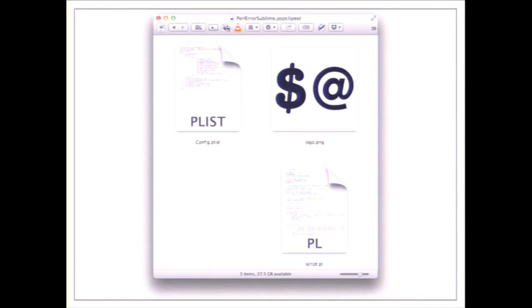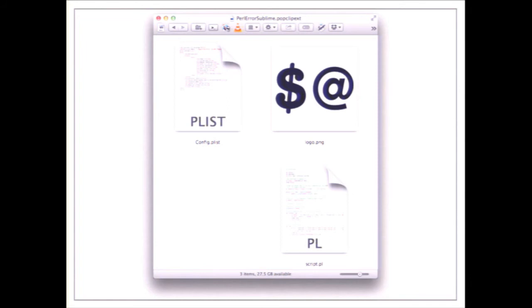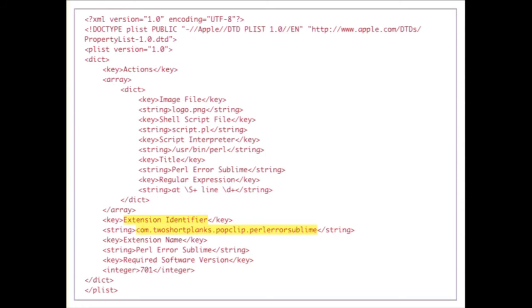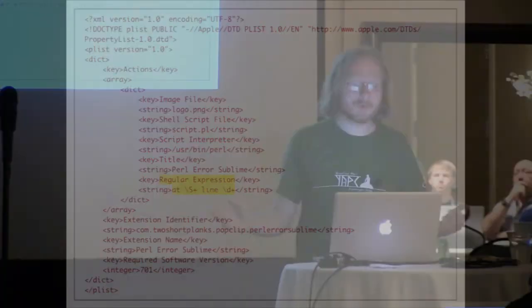PopClip extensions are directories with a .popclipext extension, typically containing three or more files. The key file is config.plist — a bunch of XML in Apple's plist format, which is Apple-speak for really complicated JSON. You give it a unique reverse-DNS identifier (e.g. 'com.twoshortplanks.popclip.ex.cop.link.perl.error.sublime'), a title, a logo name, the script file to run, the interpreter (Perl), and a regular expression trigger — so it only pops up when selected text matches something like 'at something line something'.